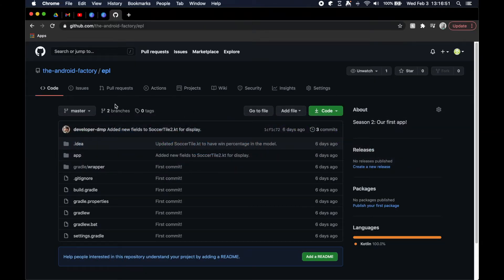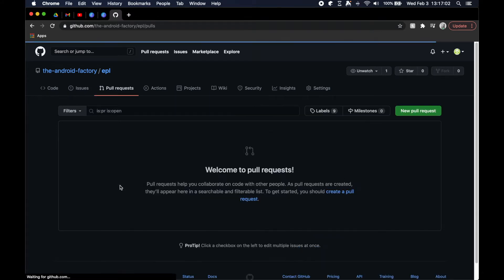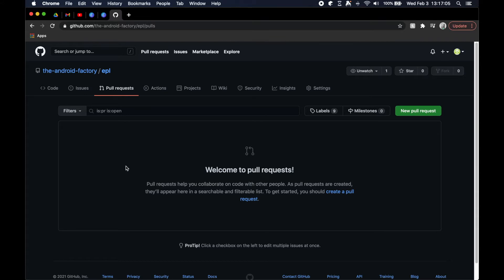Today we're going to talk about pull requests. In the GitHub UI there are a bunch of different tabs and actions, one of them being pull requests. If you click that, you'll see all the pull requests that are open for the repository. If you're unfamiliar with what pull requests are, it's basically merging in branches but requiring or communicating that merge with someone else on the team.